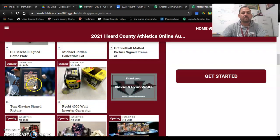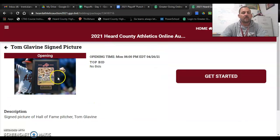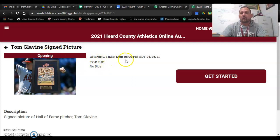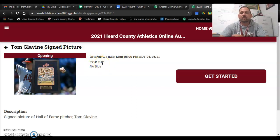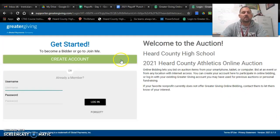For example, there's this Tom Glavin signed picture — if I wanted to bid on that. So the one thing here is it's going to open tonight at 6 o'clock. And after that, there are obviously bids when people bid on it. So what you'll have to do is come over here to the right and click 'Get Started.'